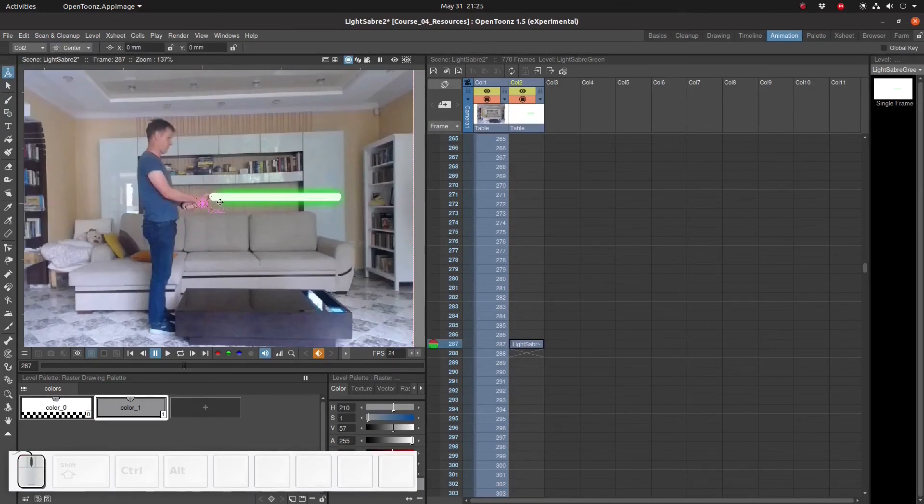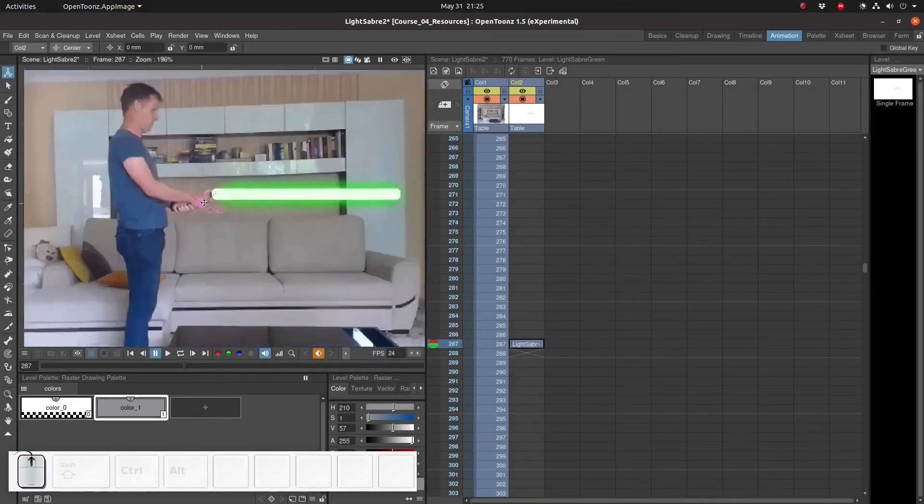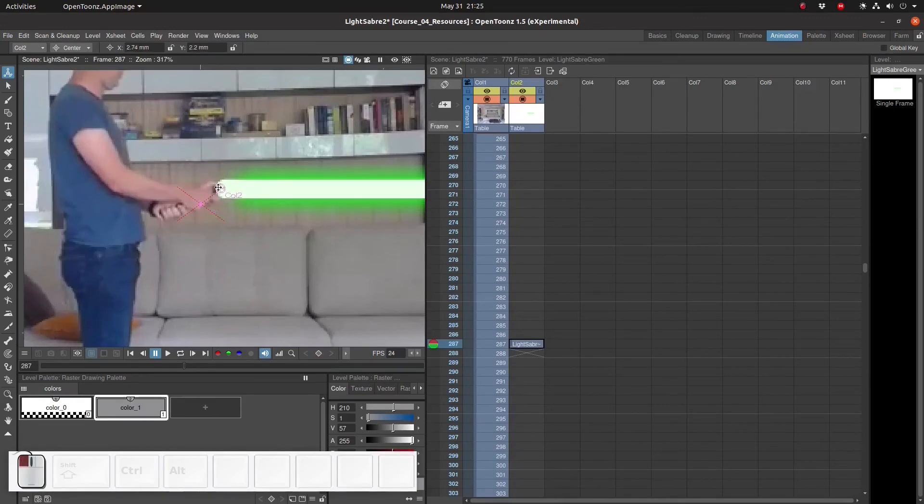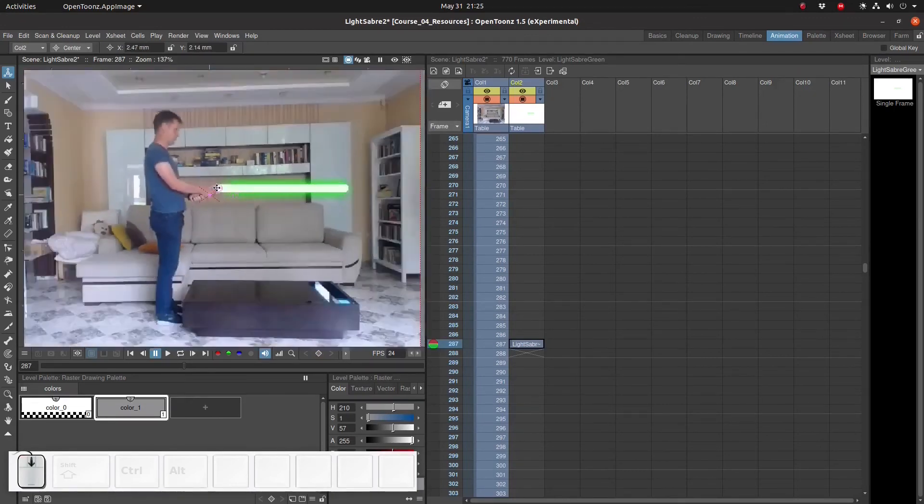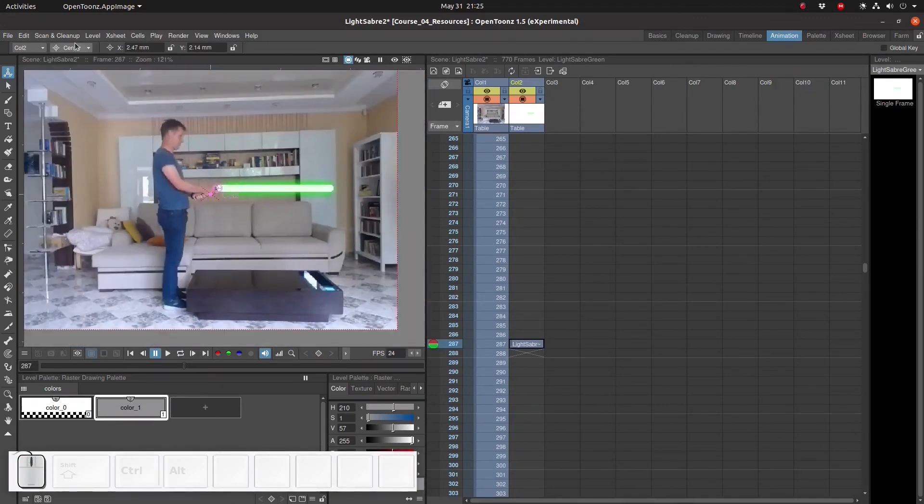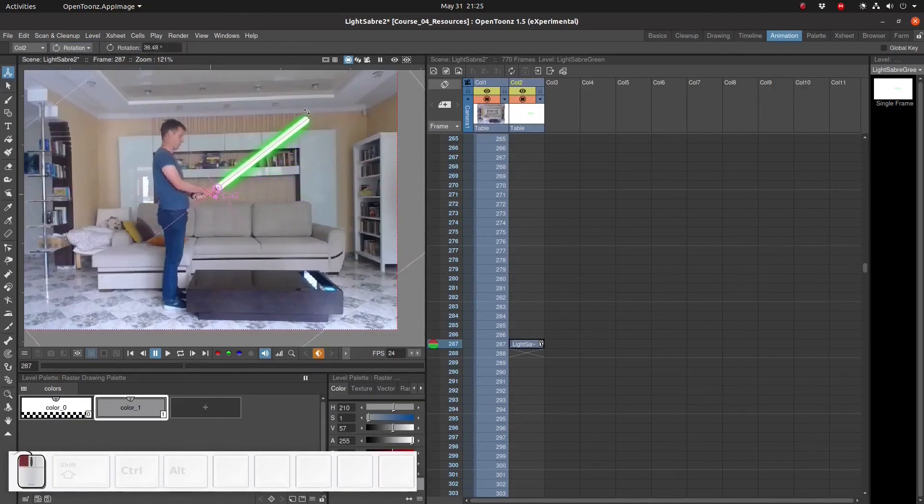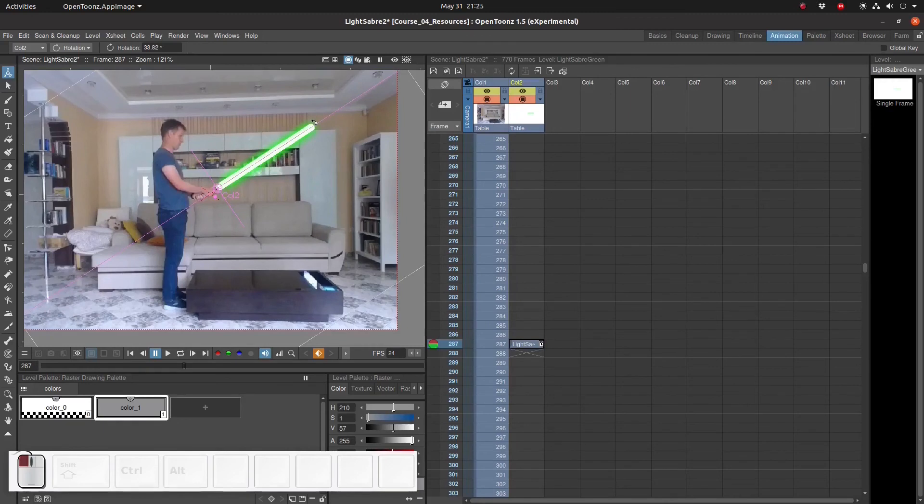First we use the animation tool to set the center, the center of rotation that is. And then we set the rotation itself.